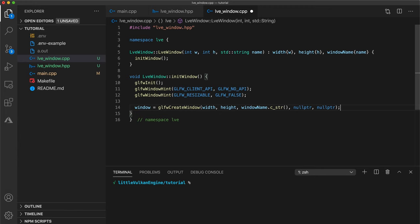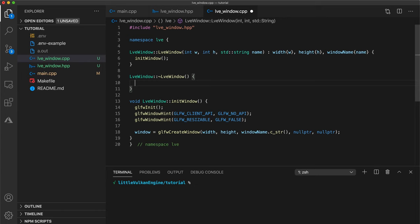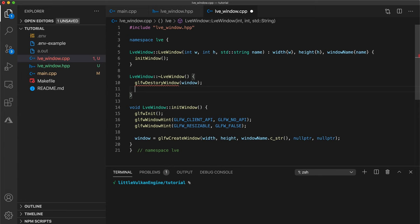Which in this case we're not. Finally we can't forget to implement our destructor where we need to destroy the resources we required at initialization. First use the destroy window command and pass in our window pointer. Then lastly call glfw terminate. Okay we're almost there.